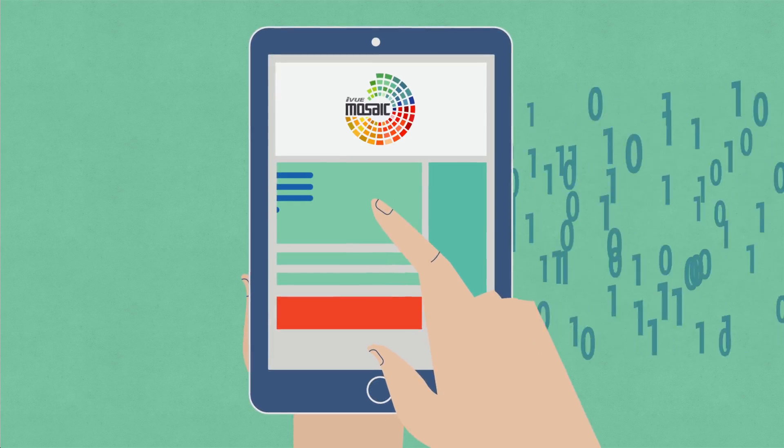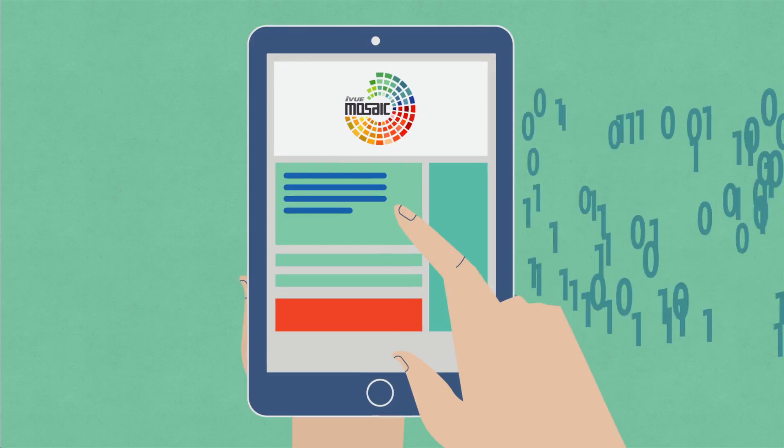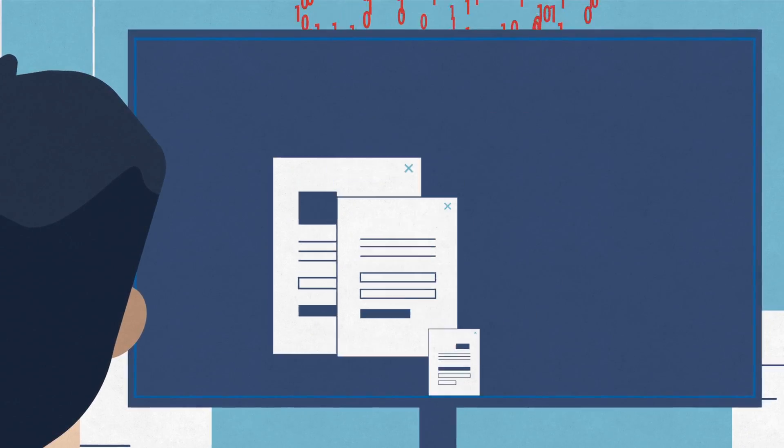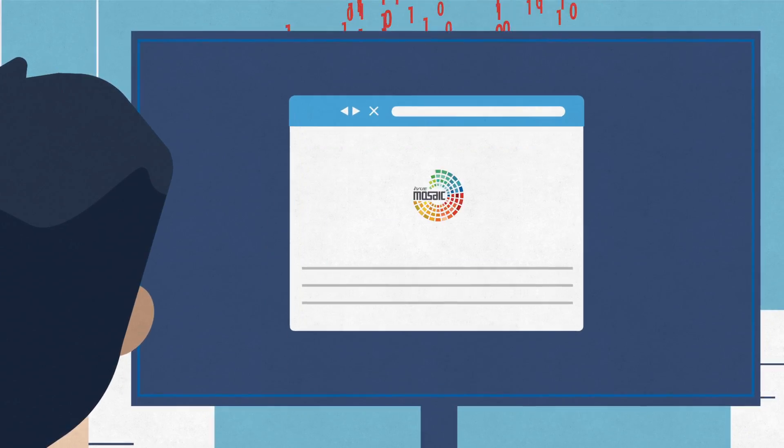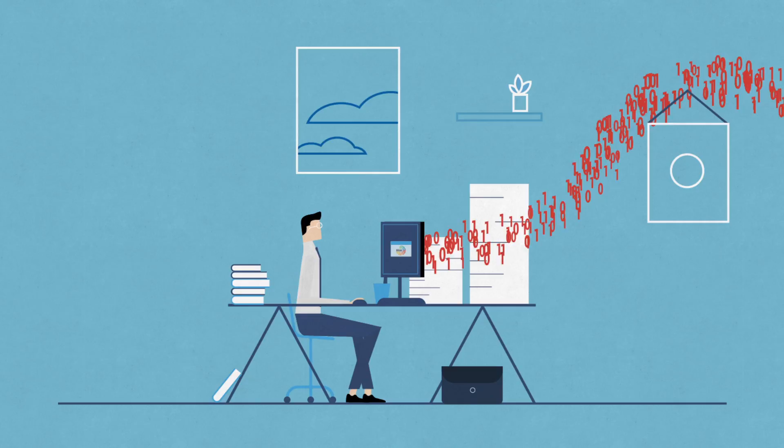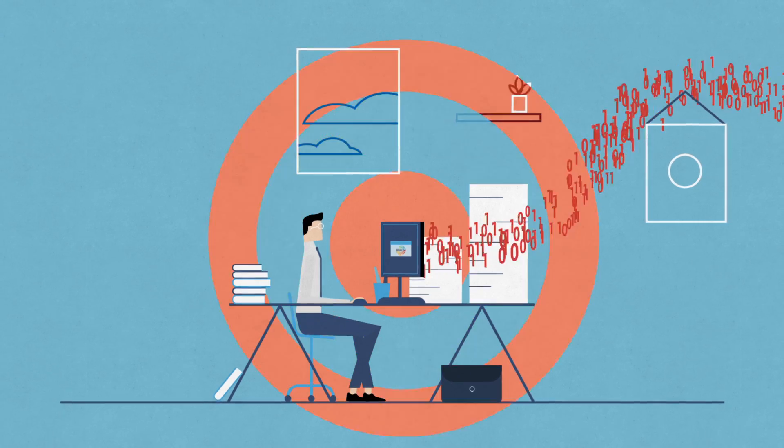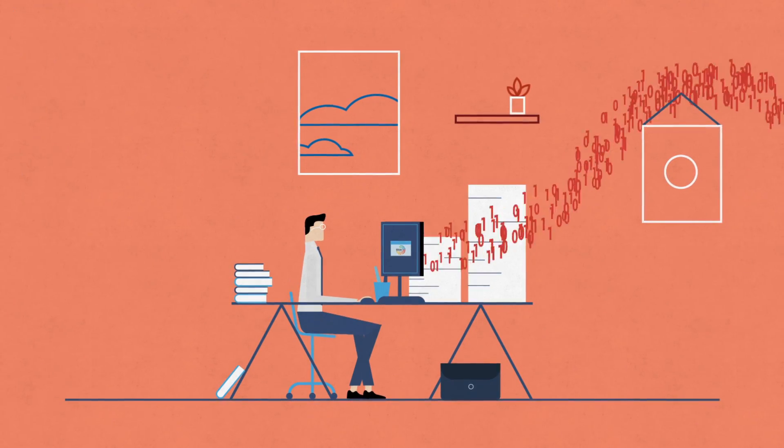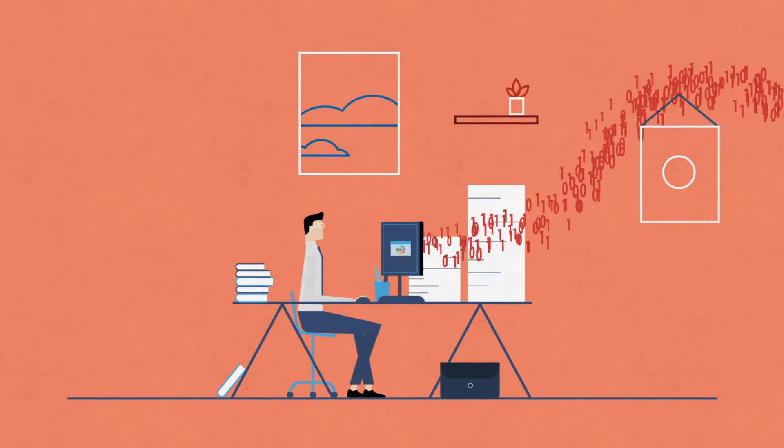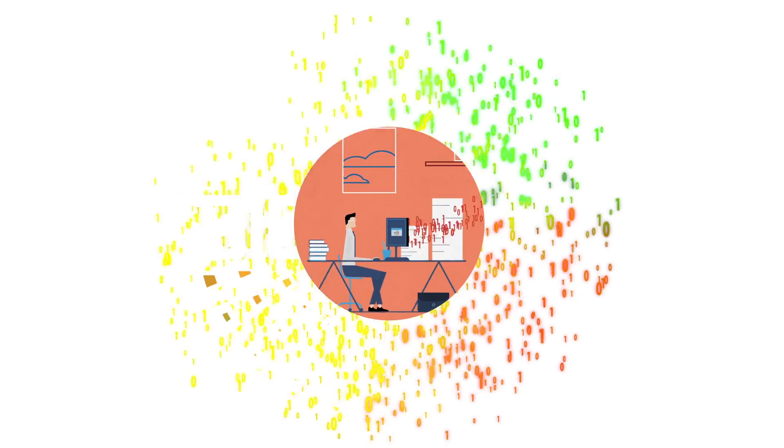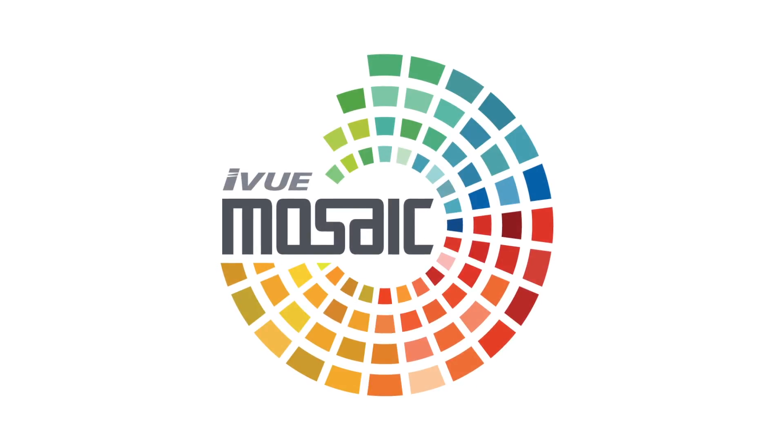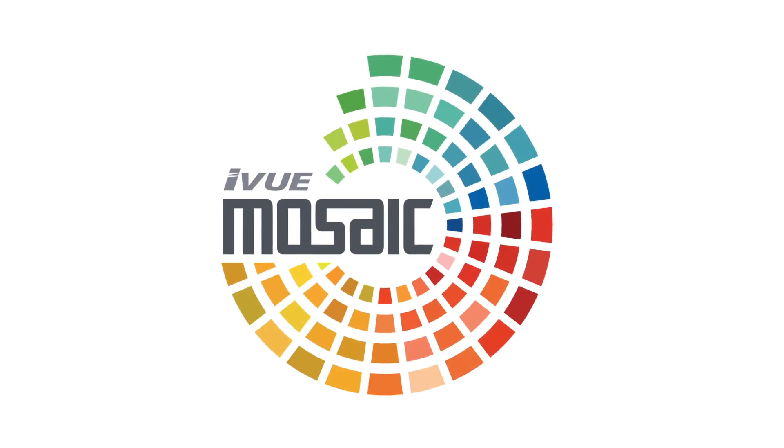So when you need access to important information, rely on an automated process that leverages data from multiple sources available from one place. With iview Mosaic, you get the big picture from your data.